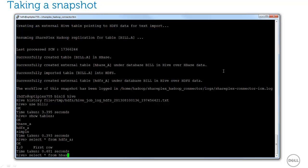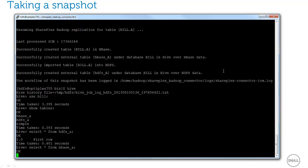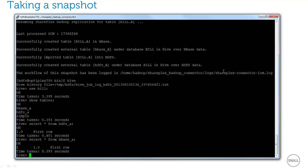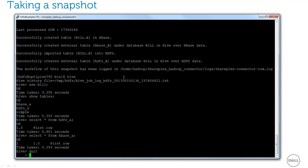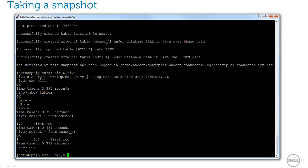However, the HBase version has a key column. The connector uses the primary key for the key column in HBase. In addition, all of the table columns are replicated as data values in HBase.